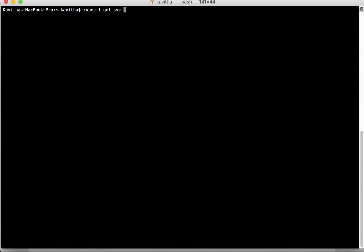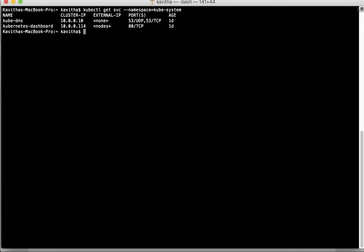SVC is the short form for service and I need to specify the namespace. There is kube-system to see the services which are running in that namespace. We can see the Kubernetes dashboard service under that and we need the node port.